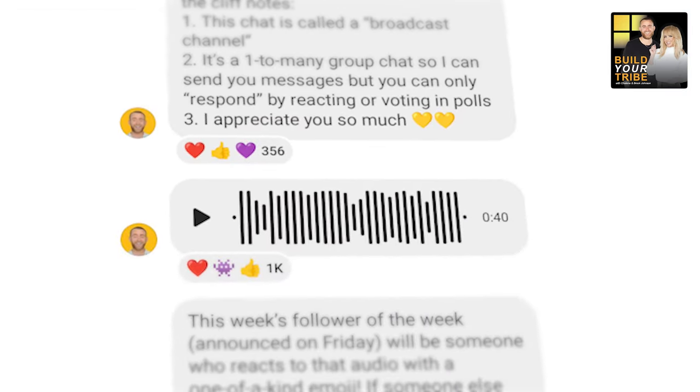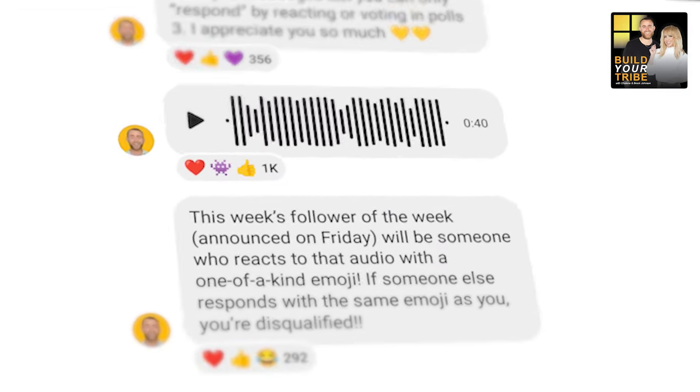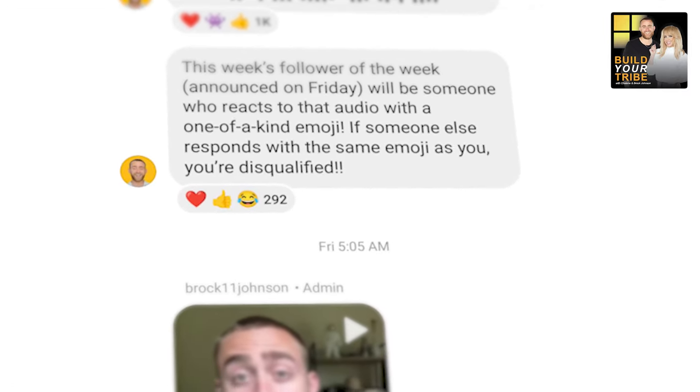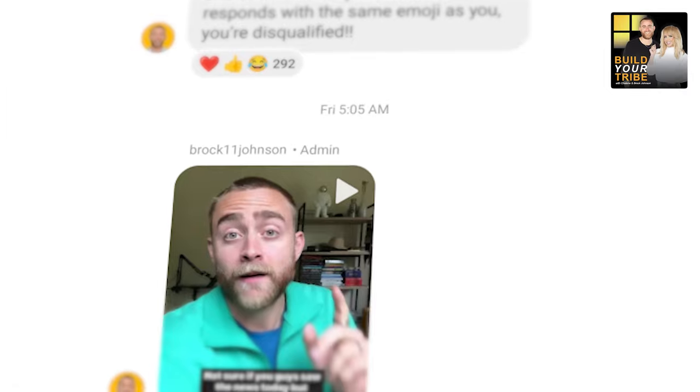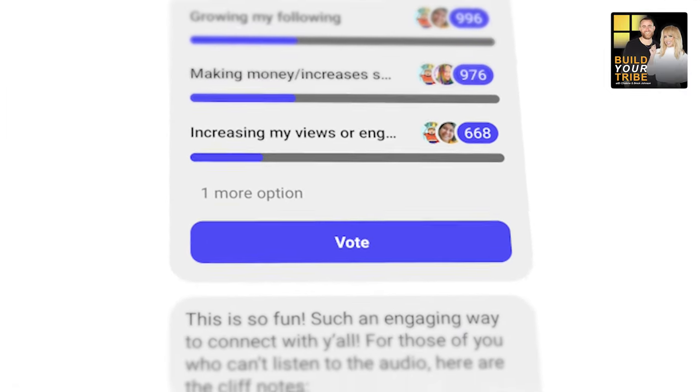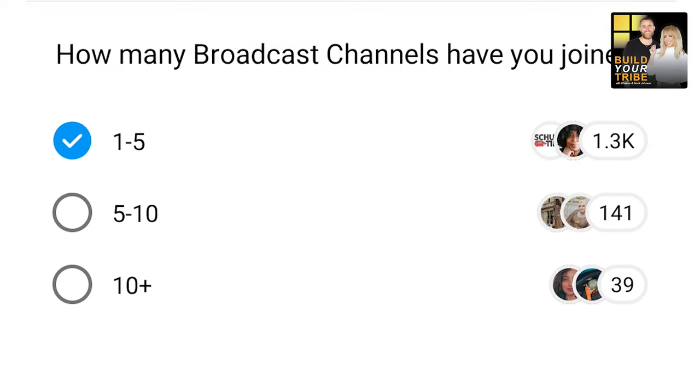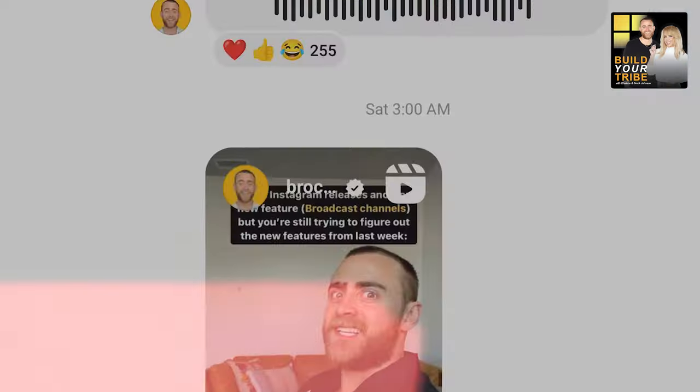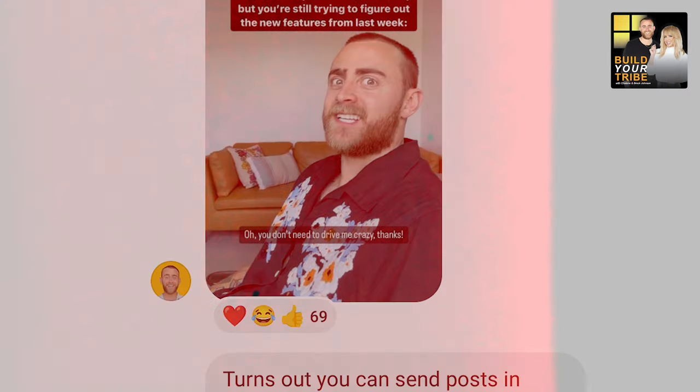Once your followers join, let's talk about what you can do as the creator. You can send text and audio messages, and those text messages can include clickable links. You can also run clickable polls — unlike normal direct messages, broadcast channels let you present a poll for your audience to vote in. Your followers can't respond with their own text, but they can tap and vote. You can also send photos, videos, and even share feed posts directly within the broadcast channel.